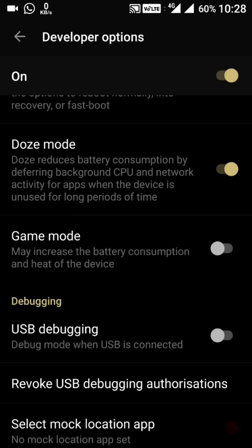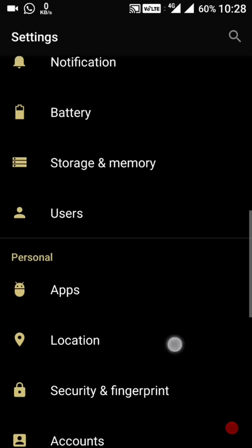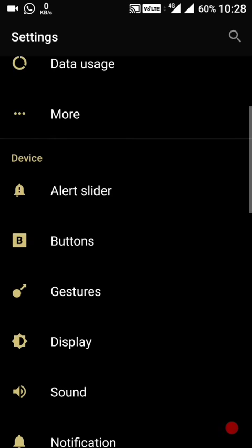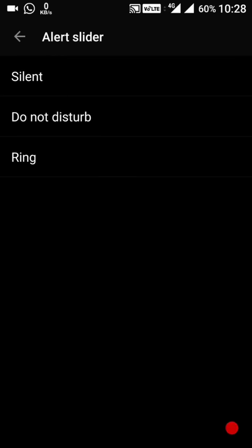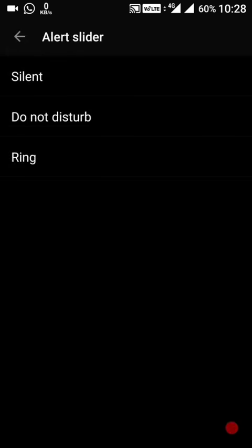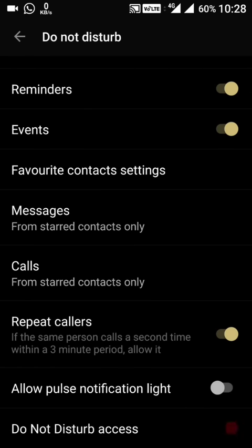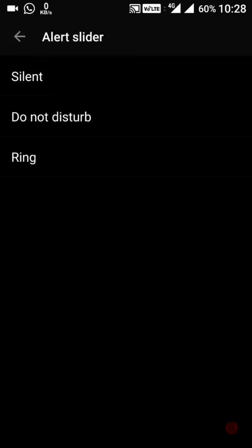Additional options have been added for the alert slider. In the alert slider settings, we have the silent feature — with silent media volume, alarm will always ring, and do not disturb. In the DND mode all options are here, similar to the OnePlus 3. In ring mode there are no additional options right now.